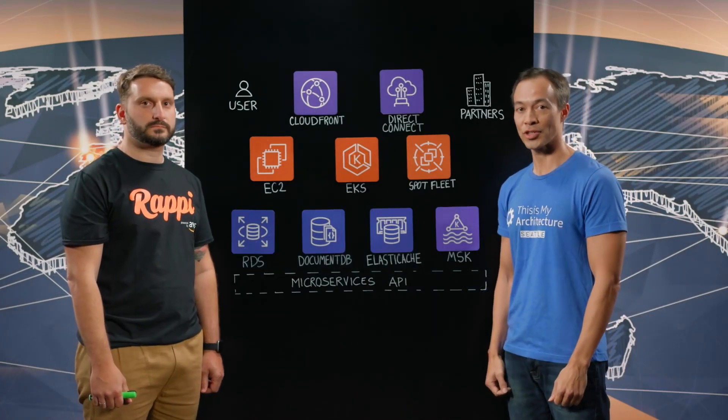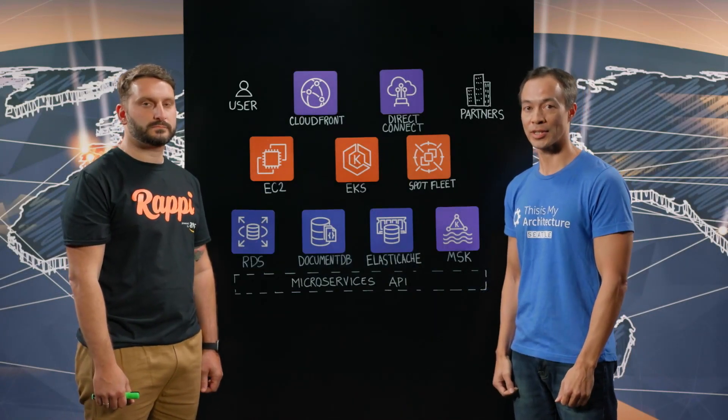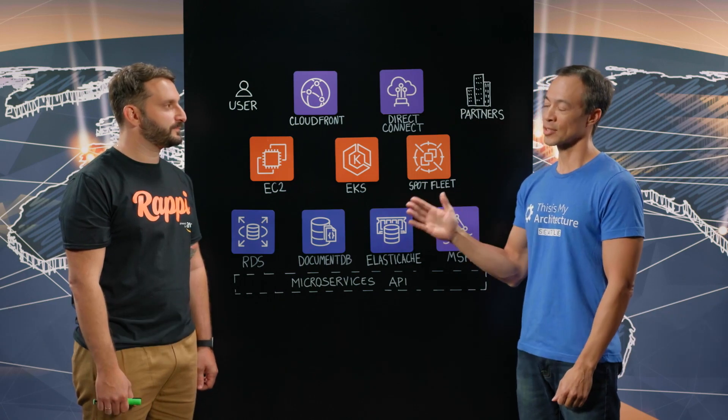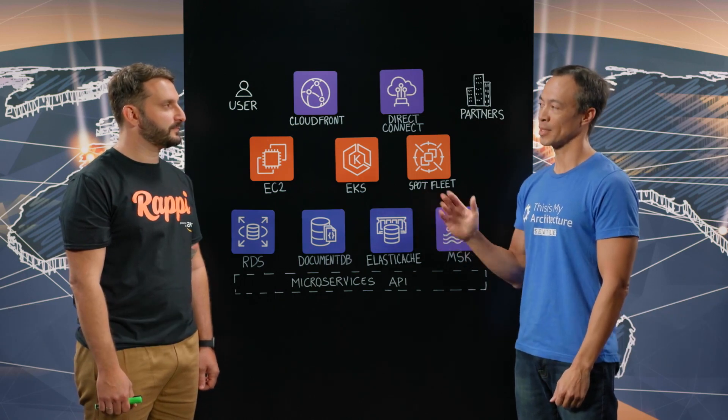Hello, welcome to another edition of This Is My Architecture. My name is Ryan and I'm joined by Jonathan from Rappi. Jonathan, welcome to This Is My Architecture. Thanks for having me. So tell us a little bit about what Rappi does.